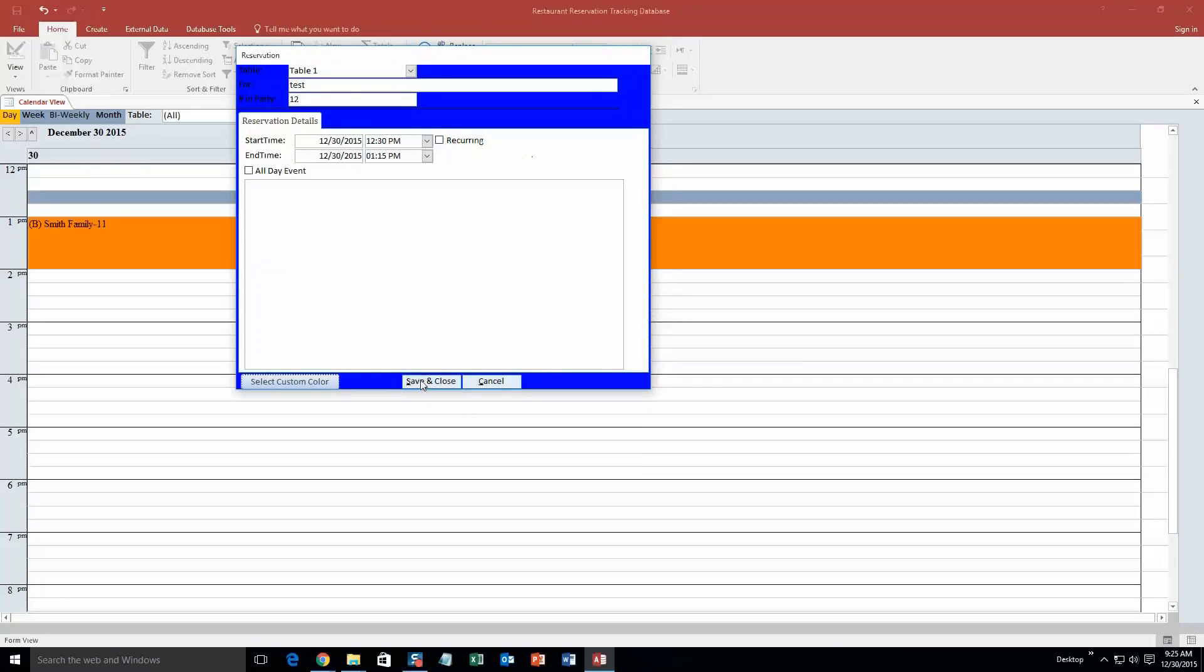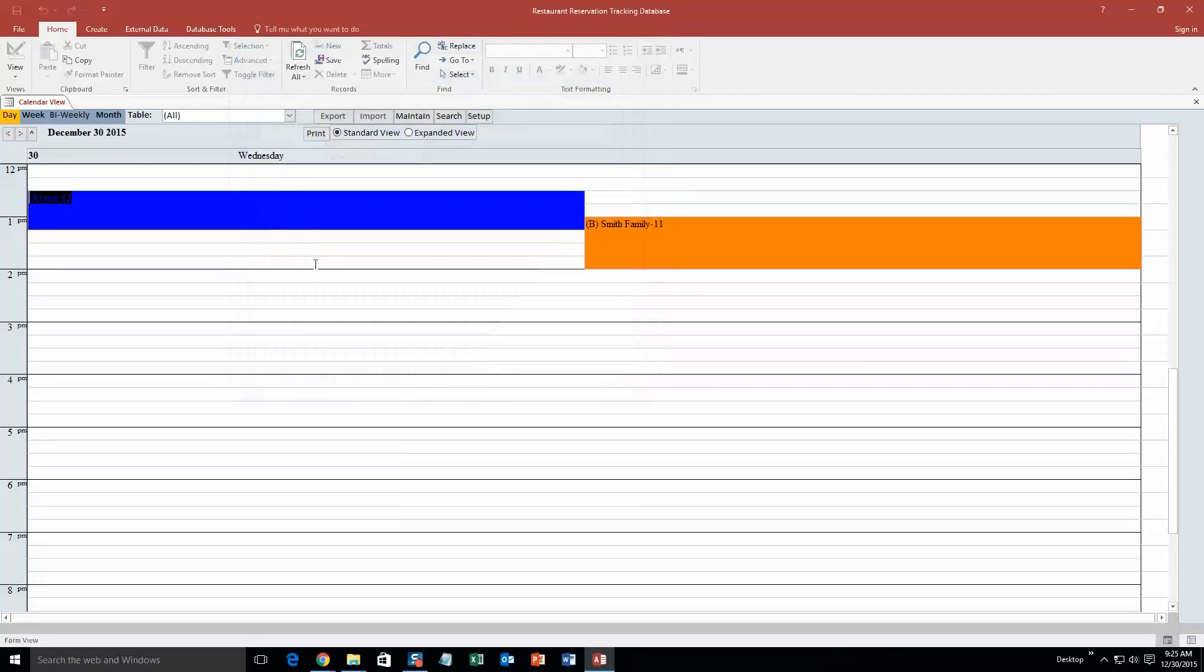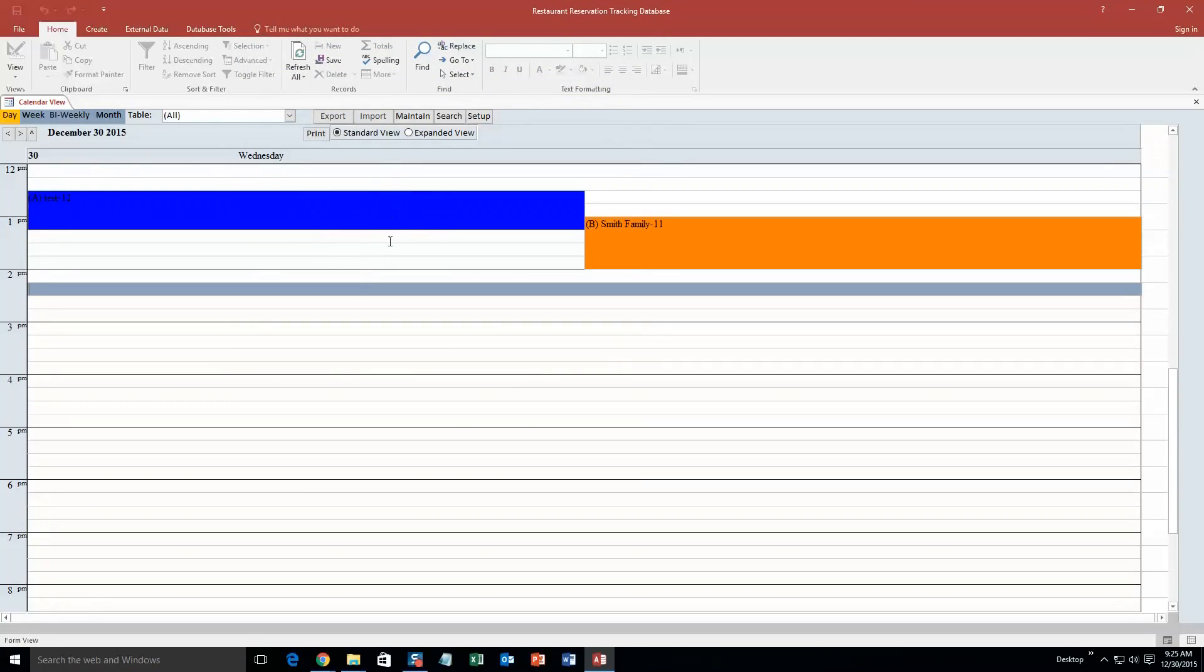Or I guess that is more of a blue. Now I hit save and close. Now look at that, they go back to back. So you can have as many reservations as you want next to each other. So this is a pretty detailed database. It is pretty cool.